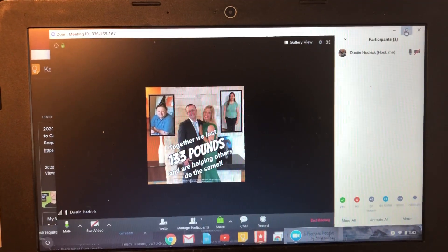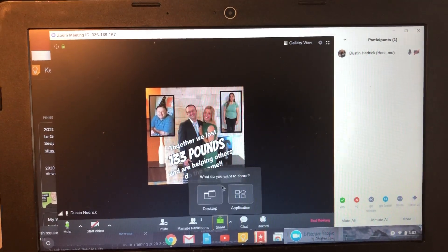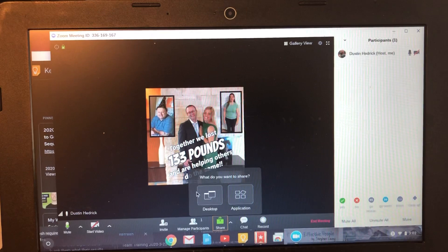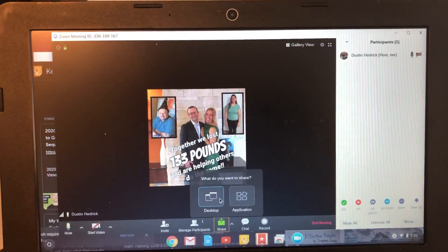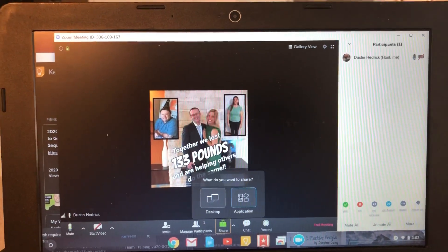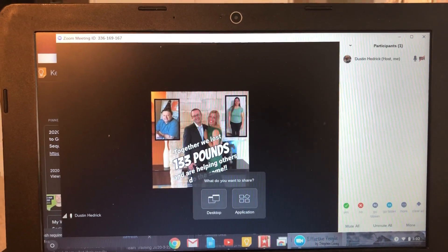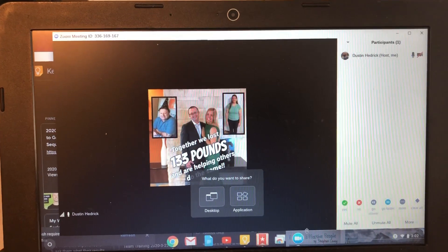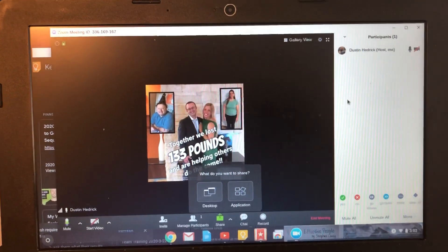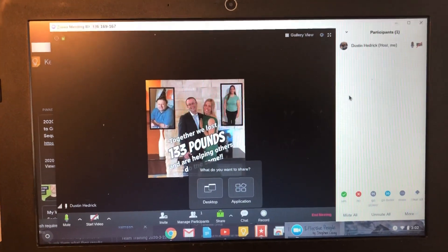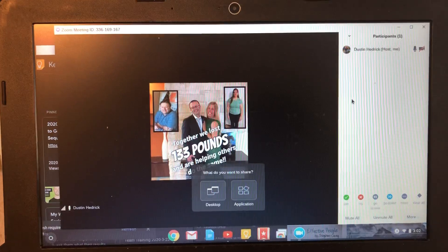It's that easy — it really doesn't take a lot to share. Just click Share and choose whether it's desktop or application. Desktop is the easiest. If you choose application, just make sure it's not only open but maximized.